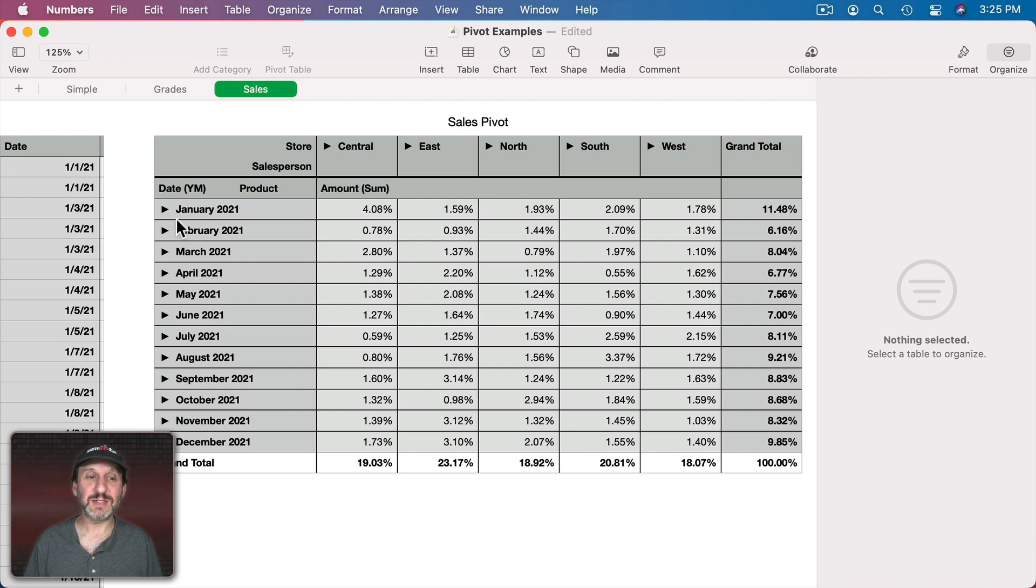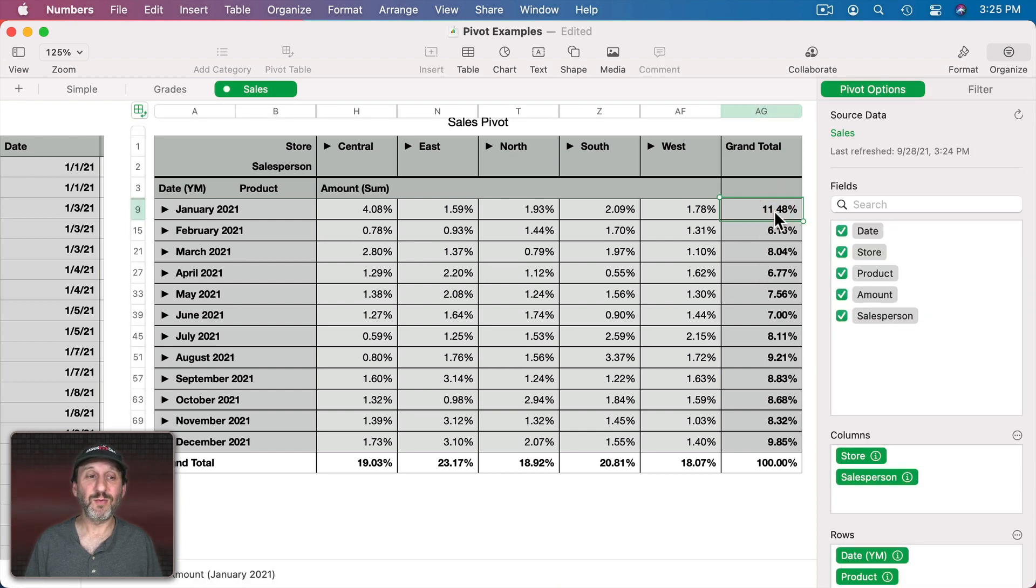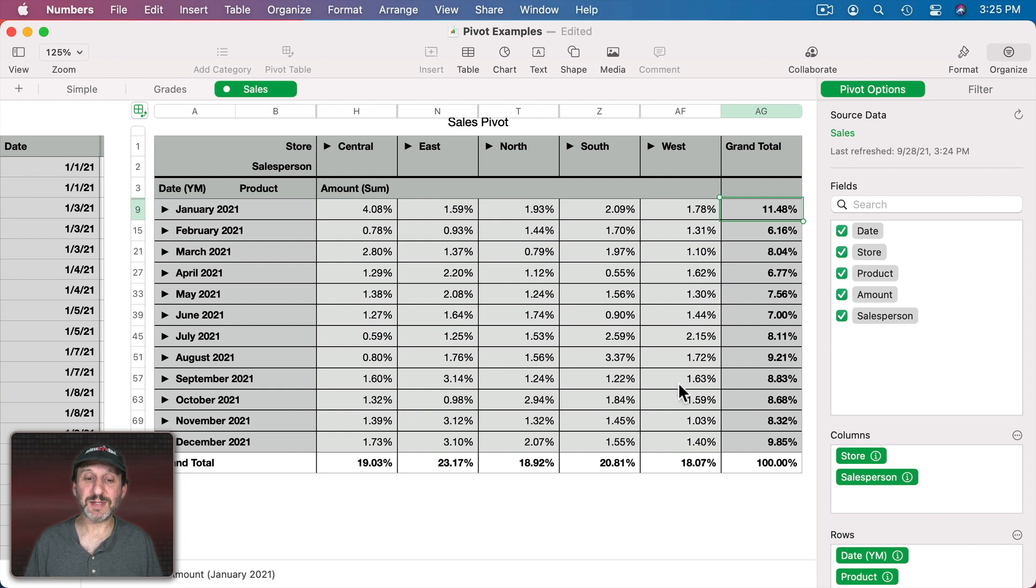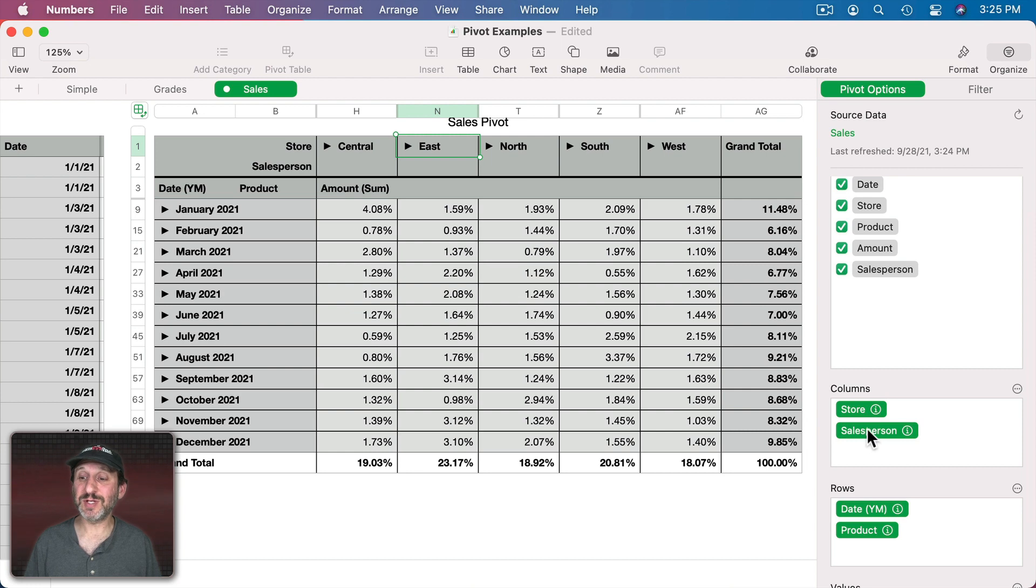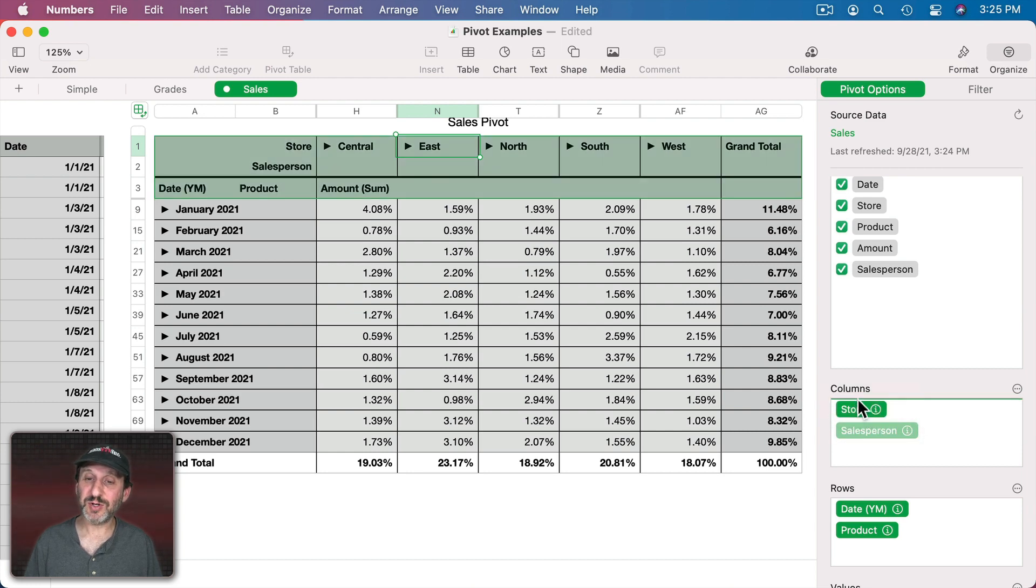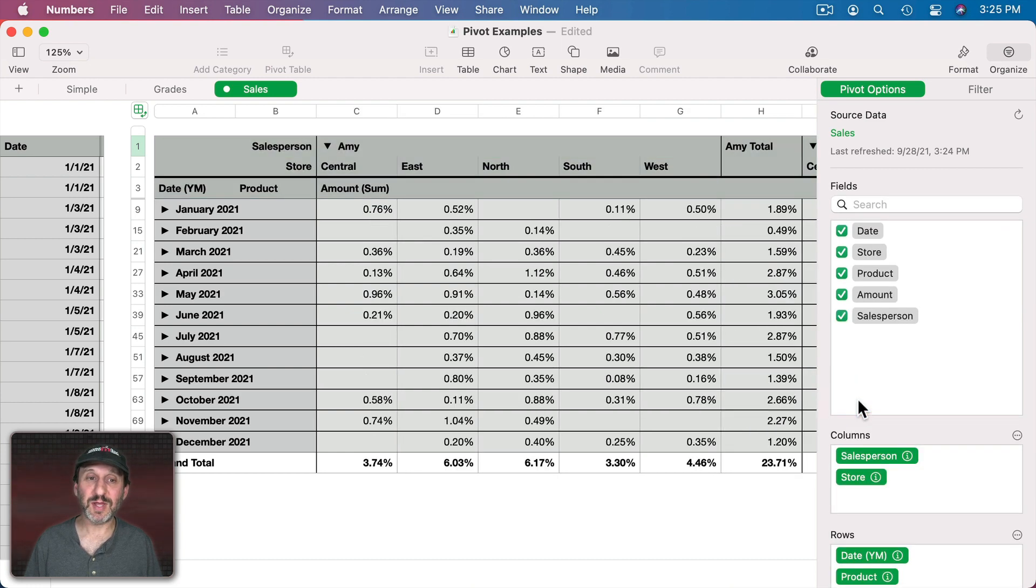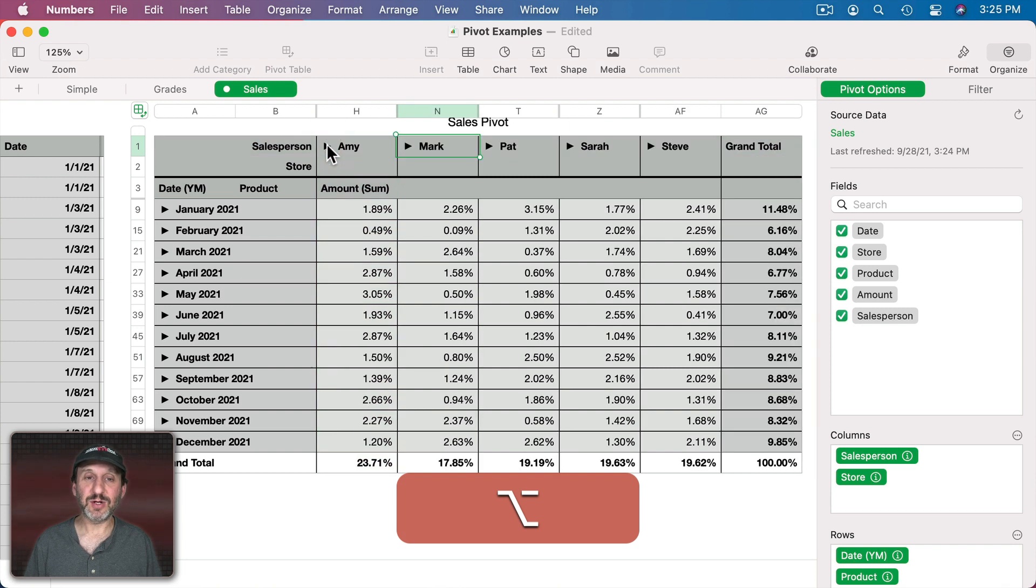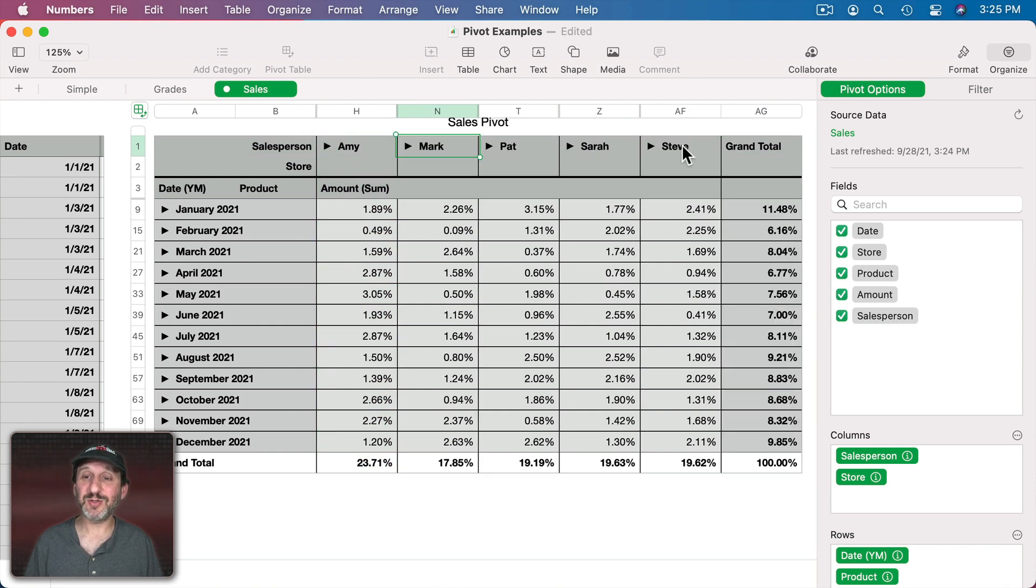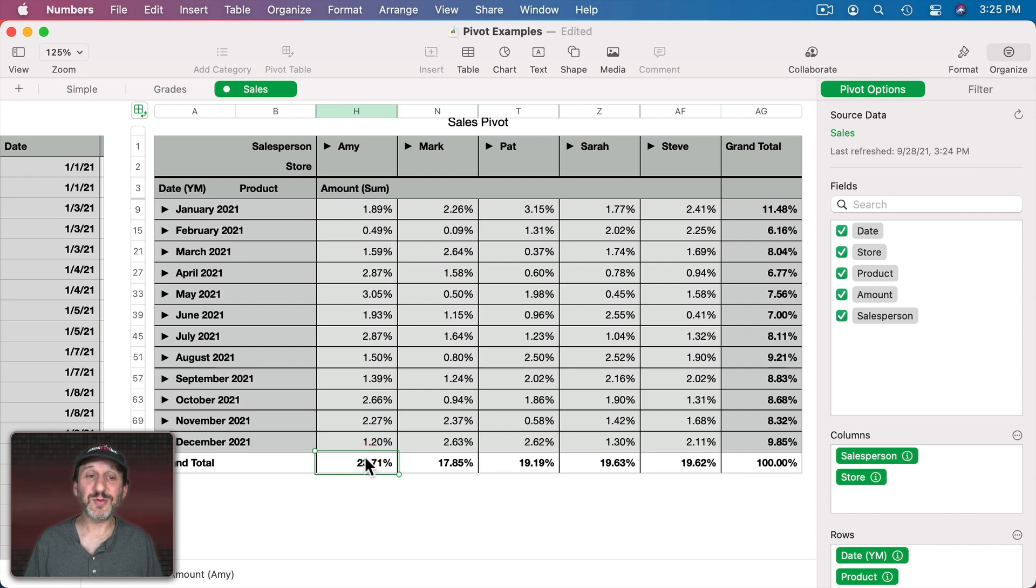So, for instance, now I can see that the best month was January. The store with the best sales was the East store here. If I want to go and see the best salesperson I can actually move the salesperson on top of store like that. Then let's Option Click here to close all of these. Now I'll see the salespeople here and I can see the best salesperson there.